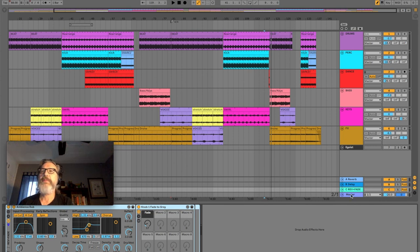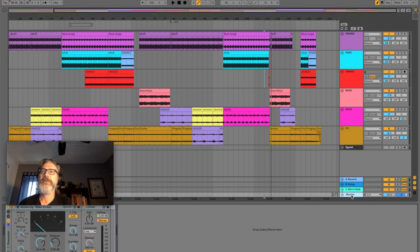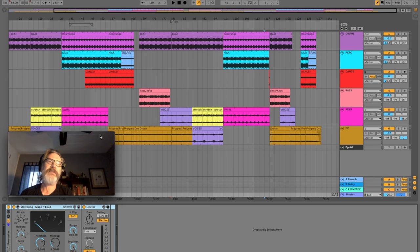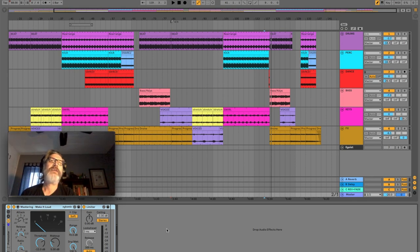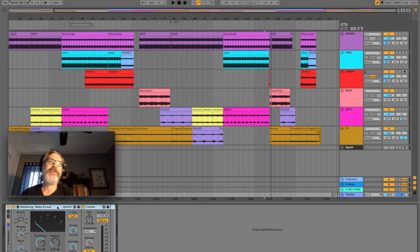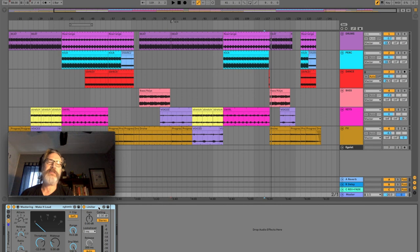My master chain is just what I jokingly refer to as pre-mastering. Which I'm just putting the glue compressor on the entire master bus and then a limiter to make sure that I don't blow up my speakers.